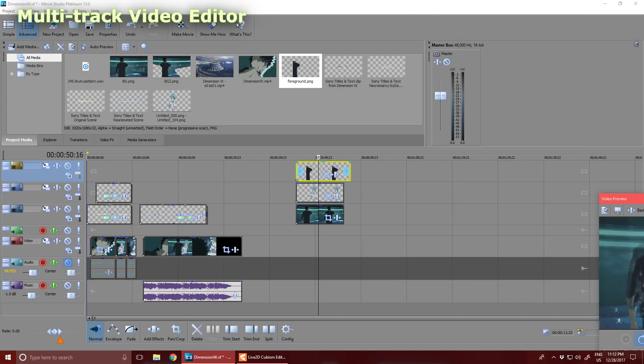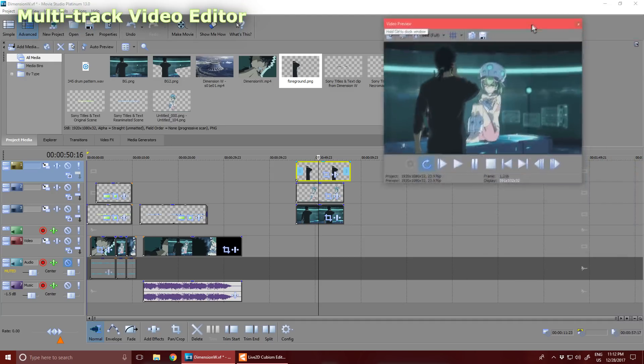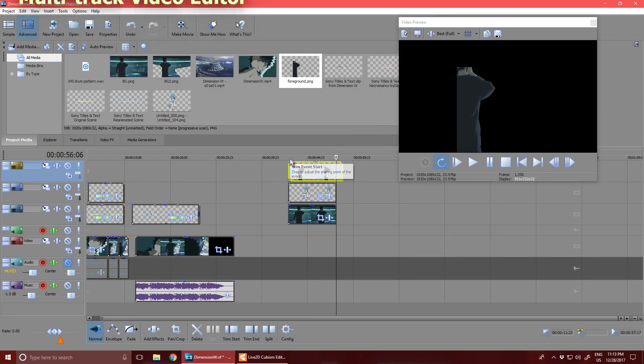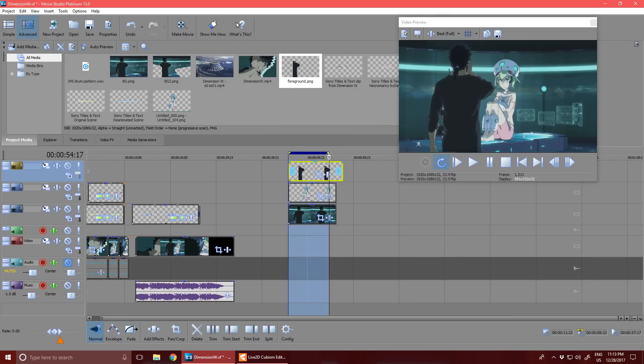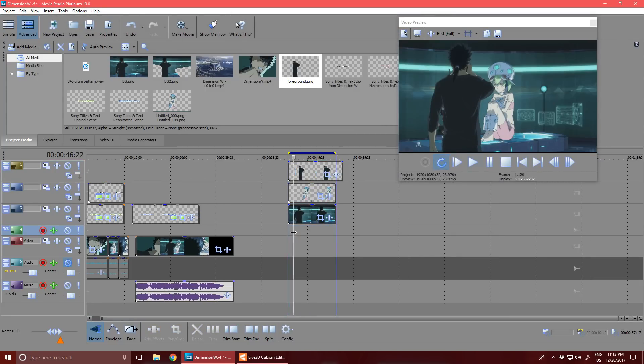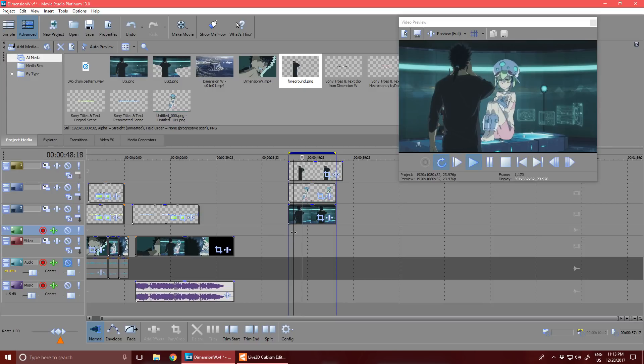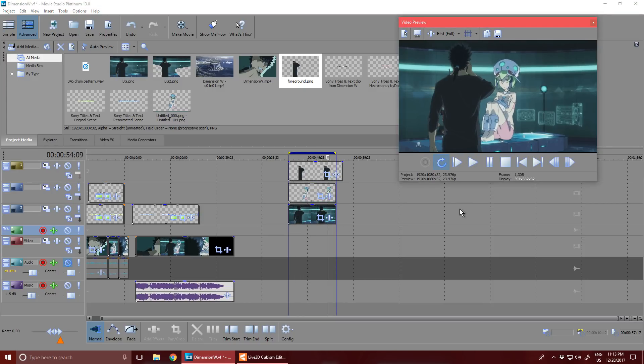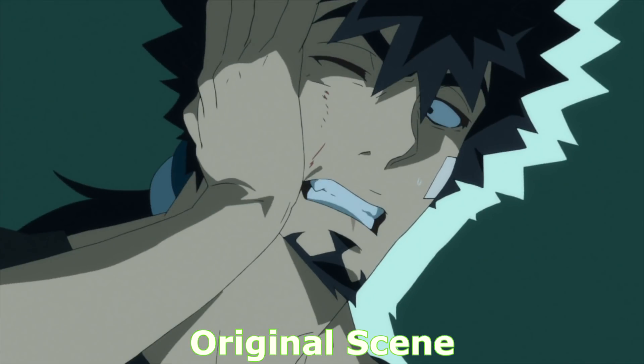Alright, so there's the scene. Let me just mute these layers. Alright, that's the scene completed. I'll just play through the original scene again, followed by the edit. And that's it for the video.